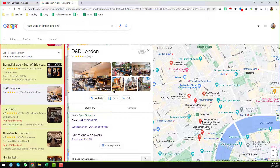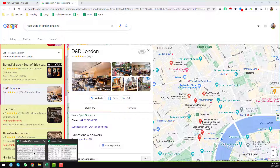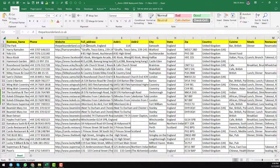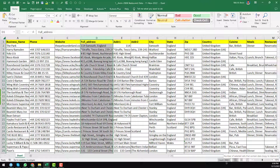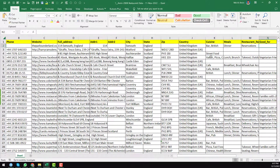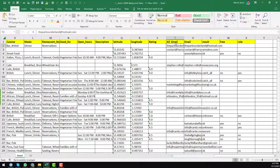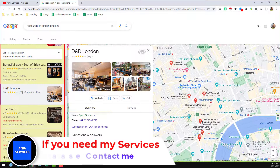If you want to get phone numbers and all other information from Google Maps, you can use a paid tool, or you can contact me. I have already gathered 280,000 plus restaurant records from all over the United Kingdom, including phone numbers and valid email addresses. If anyone needs this restaurant database at a very cheap rate, please contact me. All email addresses are 100% validated using the Million Verifier tool.